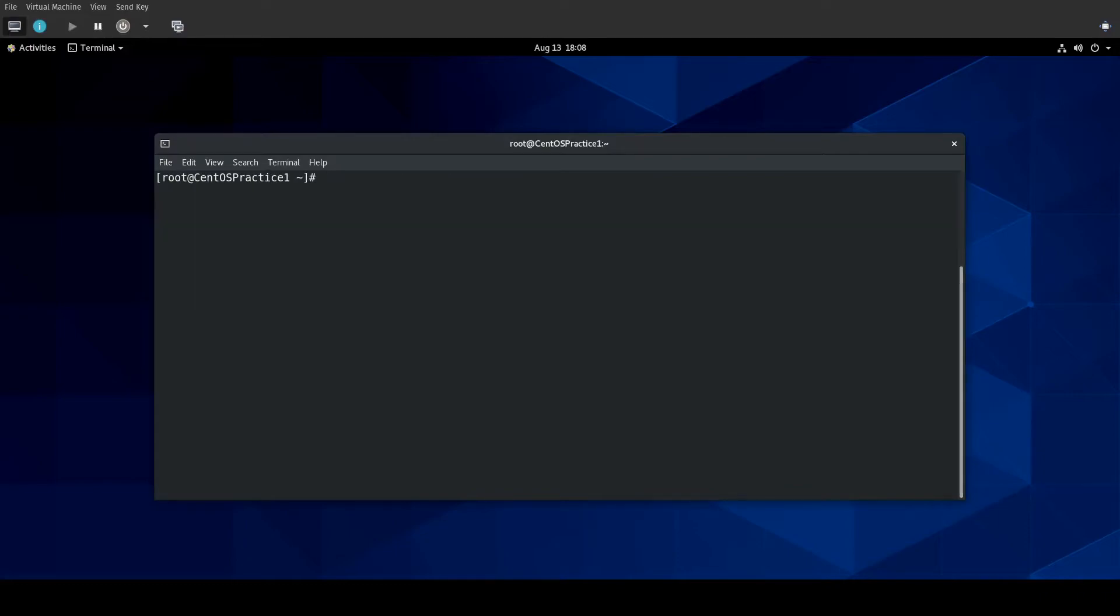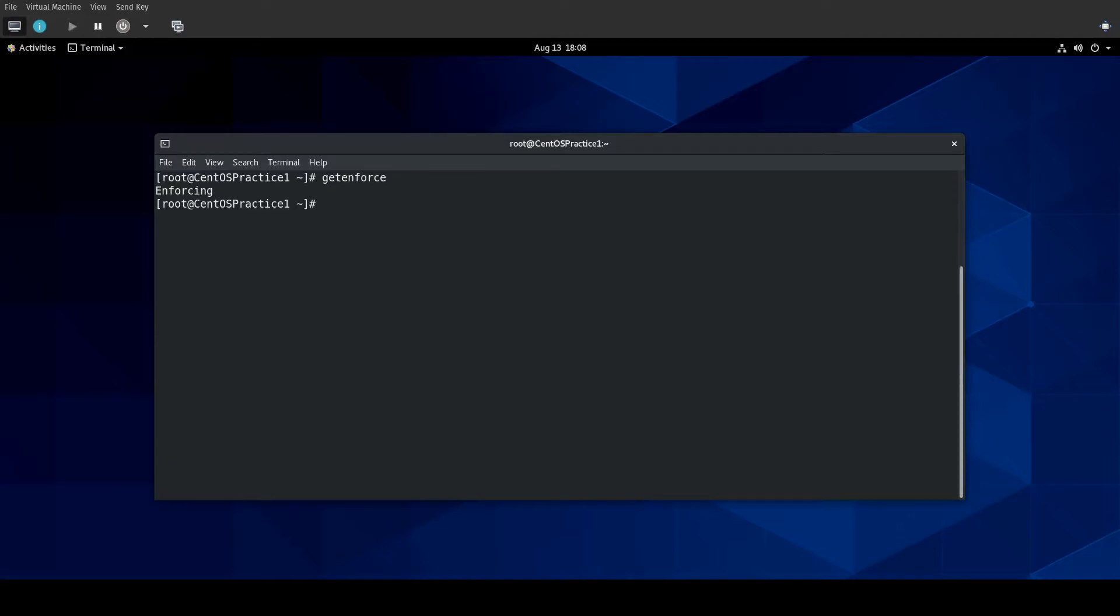And, the command that you would use to check the current mode of SELinux is getenforce. And, it says that it is enforcing, which means that whatever SELinux configuration you have is active and it will be blocking things from working.